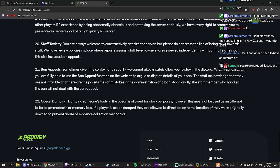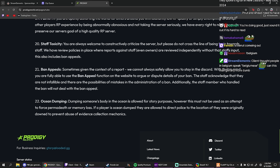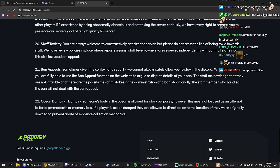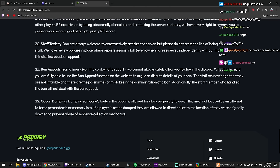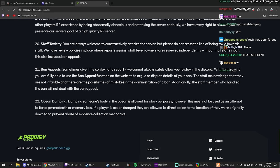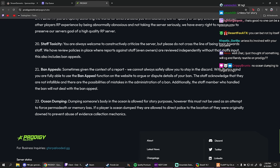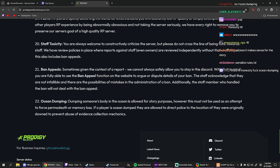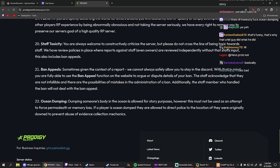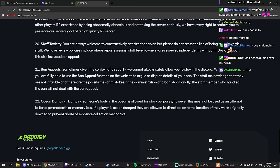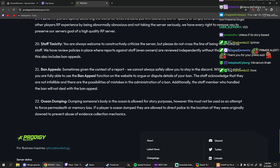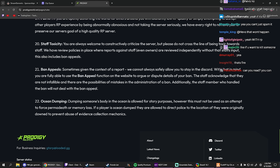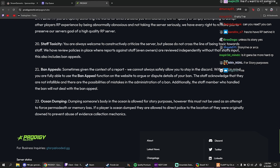Ocean dumping: dumping someone's body in the ocean is allowed for story purposes. However, this must not be used as an attempt to force permanent death or memory loss. Wait, so you can't ocean dump someone to make them forget? If a player is ocean dumped, they are allowed to direct police to the location where they were literally downed to prevent abusive evidence collection. Damn, so no ocean dump. So no pussy shit, basically. So basically no ocean dumping. You can't forget shit basically. You can, but it's gotta mean something. Okay, so only if it makes sense, you could do it then. So only if it makes sense. Like a lot, I'm guessing if it makes a lot of sense, then they're able to do it.